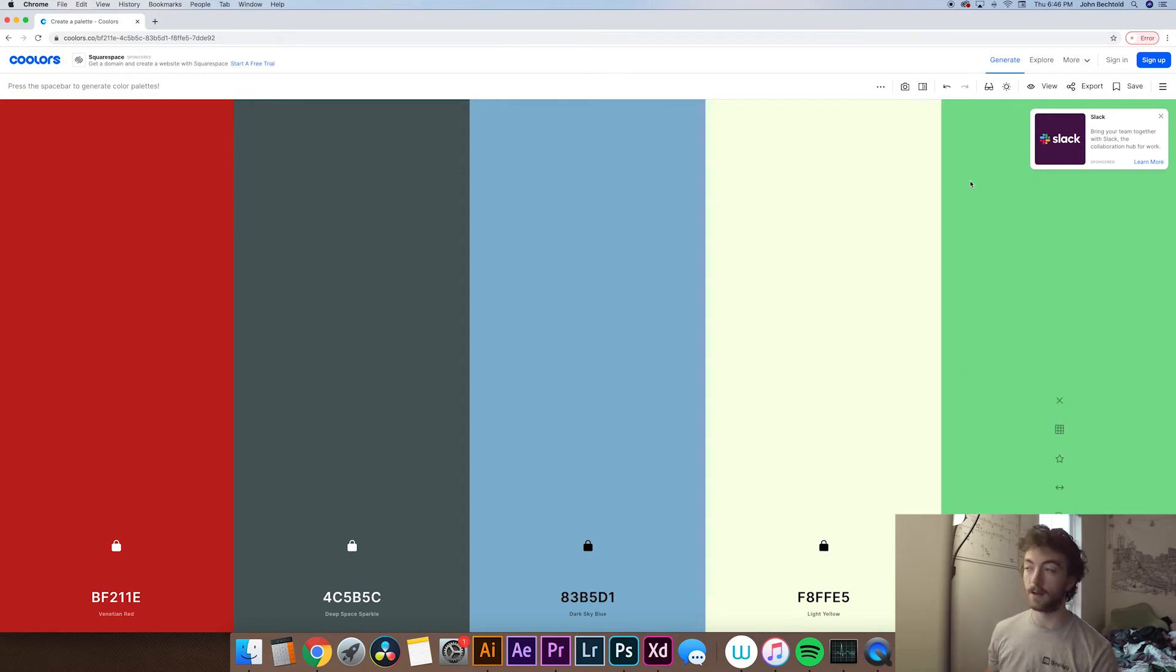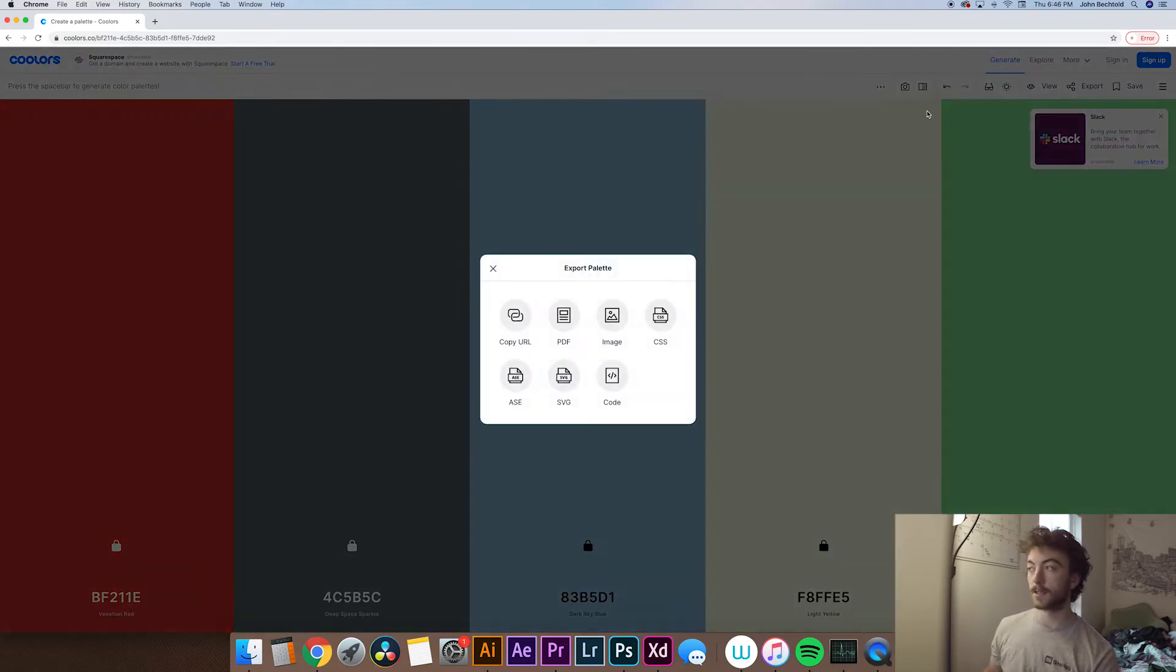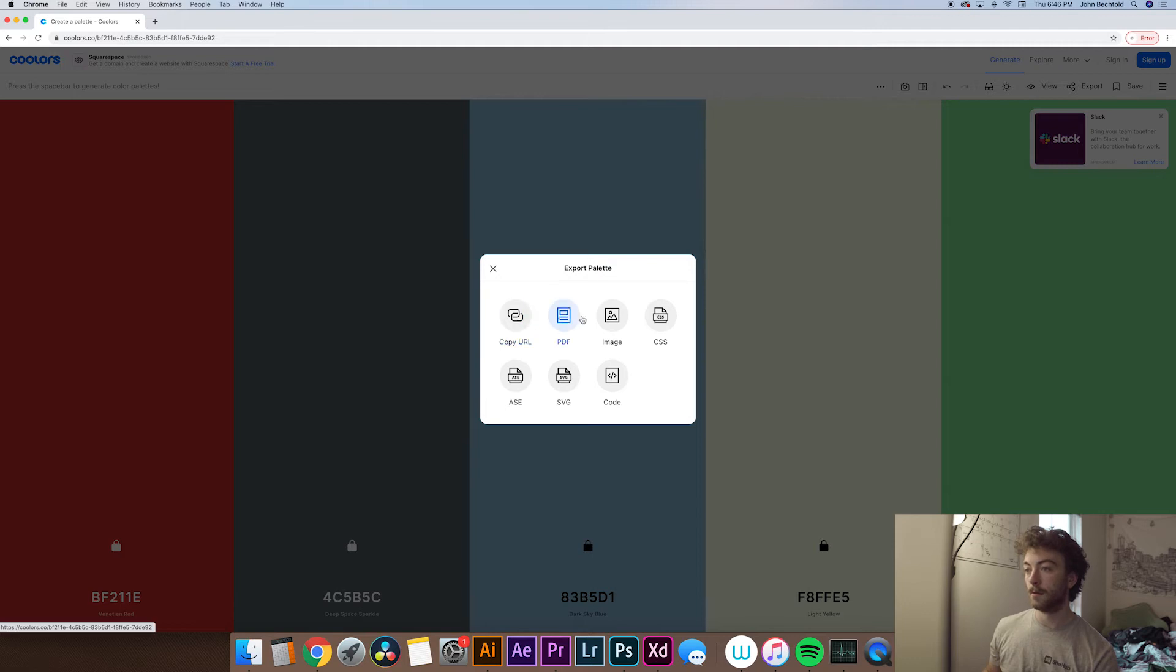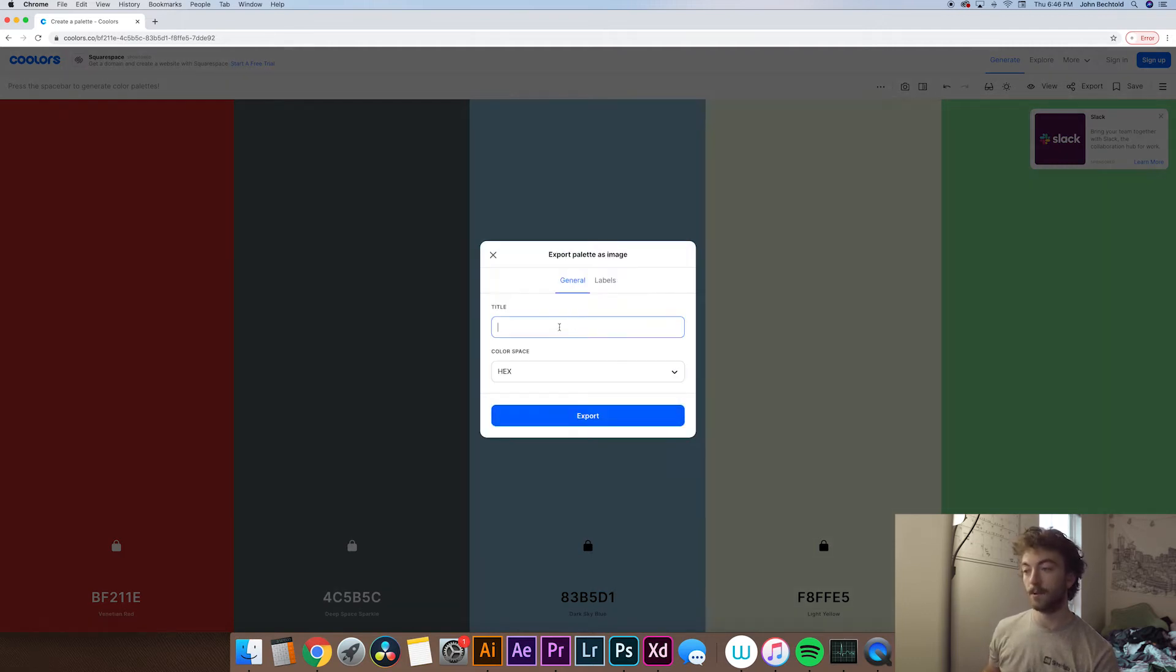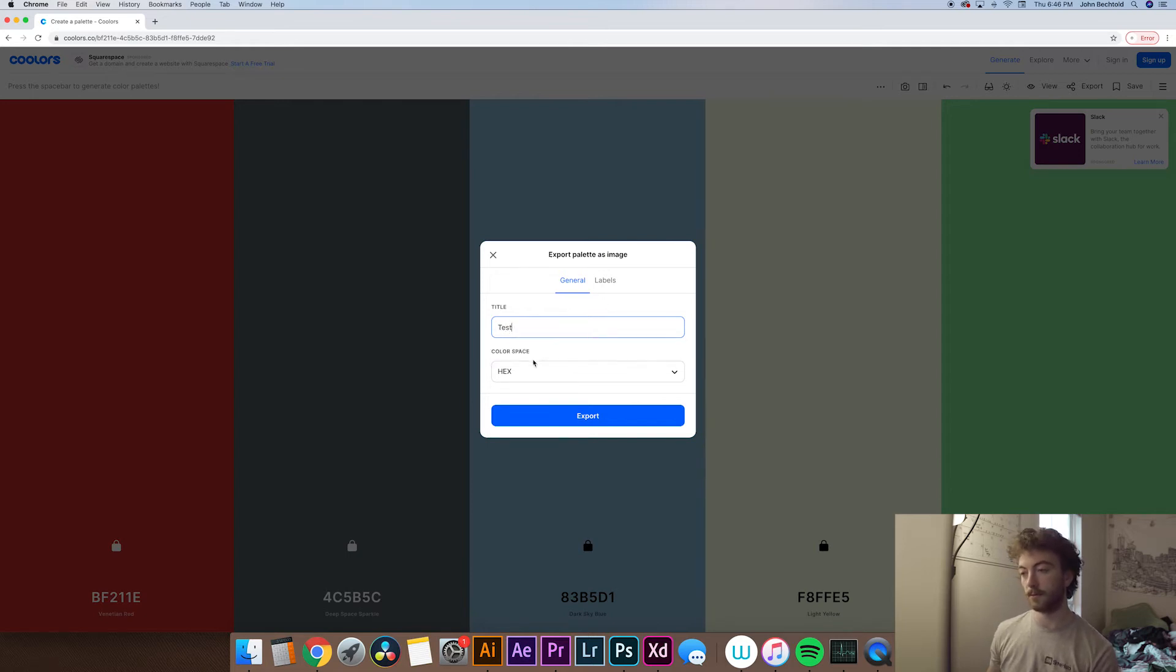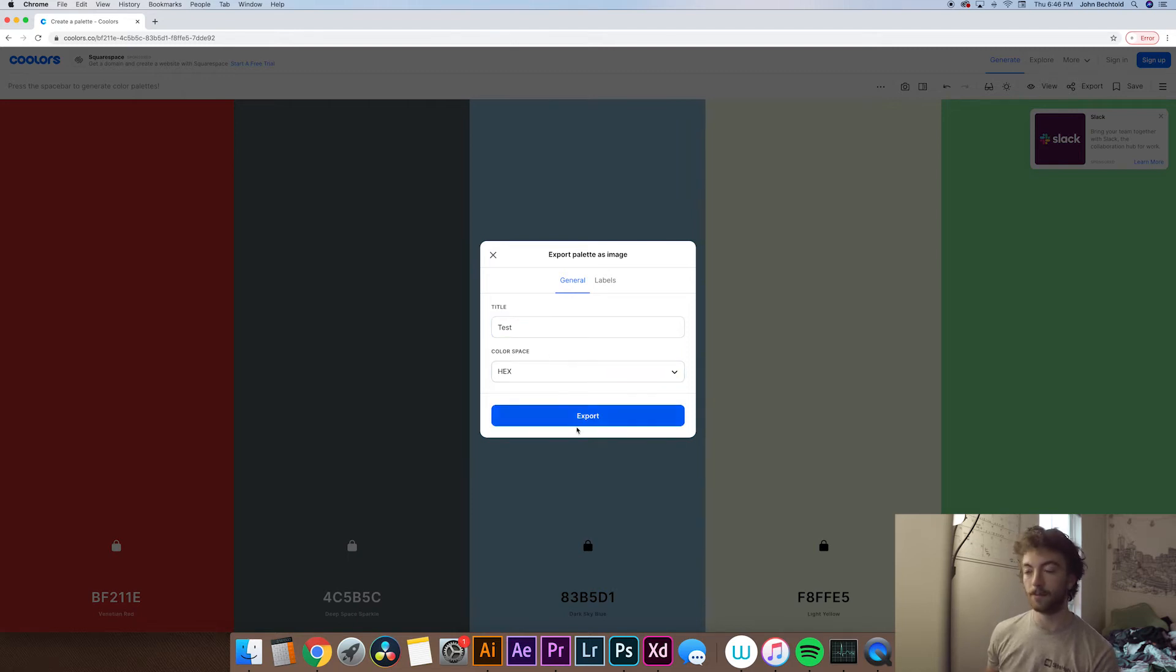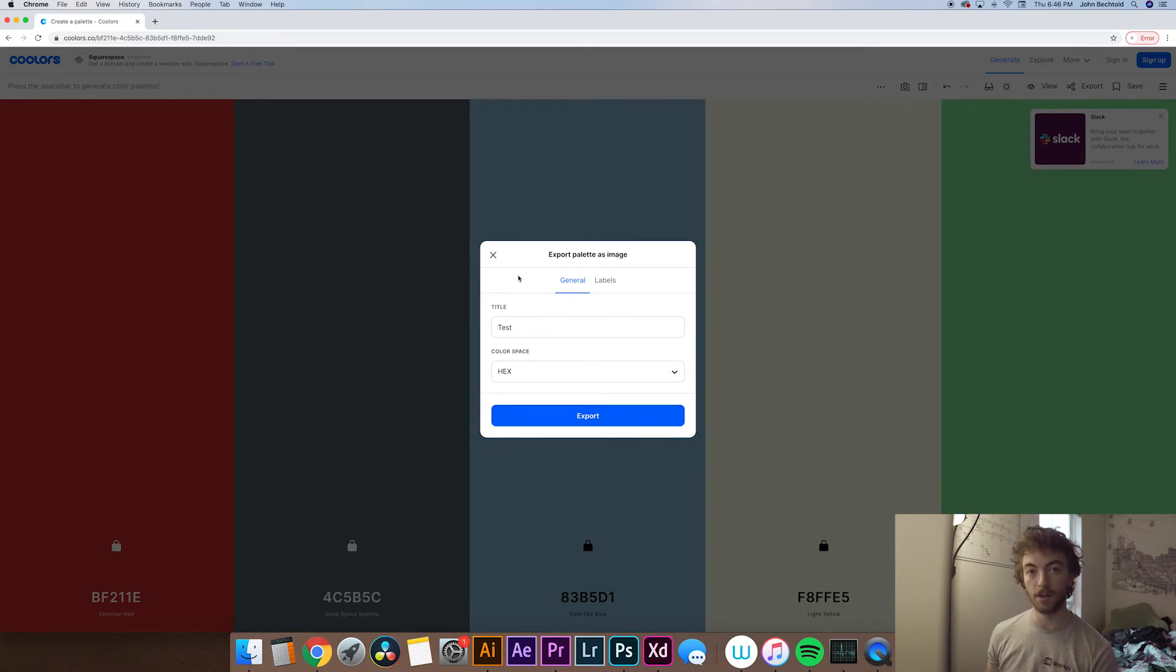And then once you find a color palette that you like and you're happy with it and you've locked in all your colors, what you can do is come up here to export and export it as whatever file type you'd like. Usually I end up doing just like a PNG file so we'll label this one just test really quick. And then for the color space you can do whatever you want but usually I end up just doing hex and then you hit export and you can download the file as a PNG and drag it into Adobe Illustrator or Photoshop or whatever you're designing in.